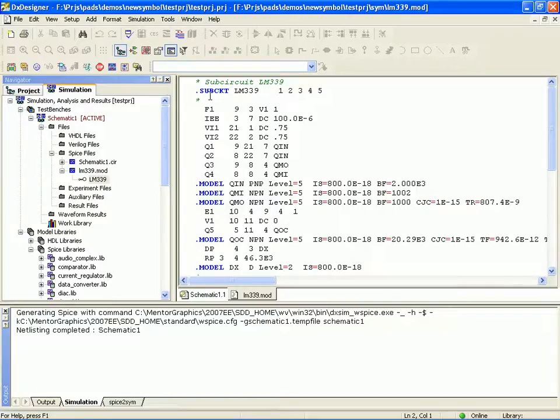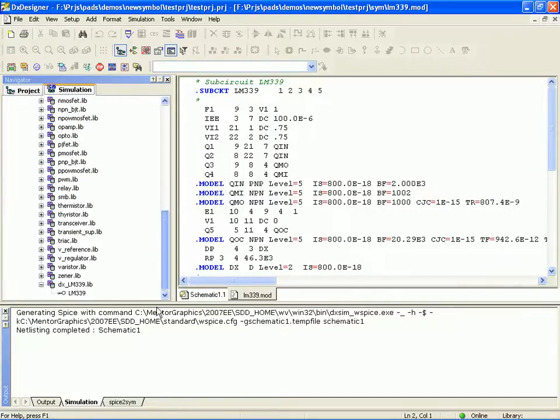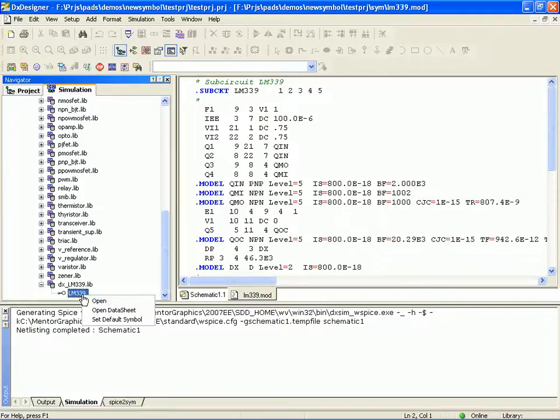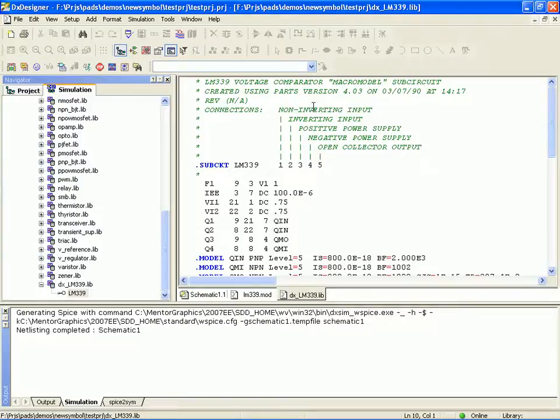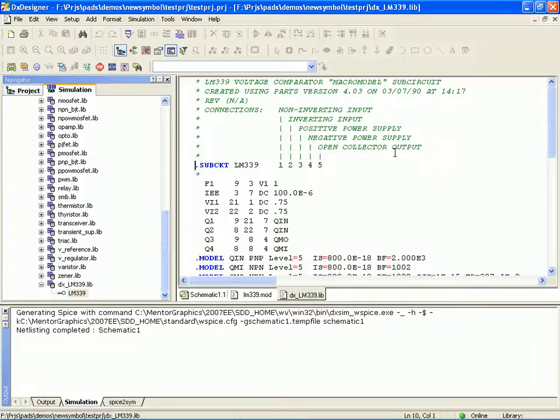Now that property is up there. So we have the sub-circuit 1, 2, 3, 4, 5 are the input nodes. And if we looked at the original source, the reason I knew the order was because TI was nice enough to include comments to tell me exactly what these pins were. So we've got non-inverting, inverting, positive power, negative power, and then the open collector output.